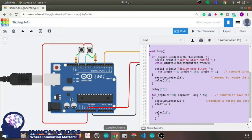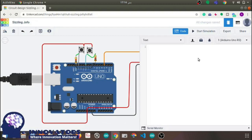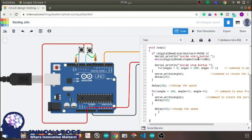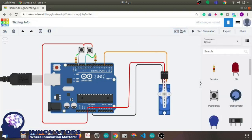Before simulation, recheck all the connections whether they are proper or not. Then press the simulation button to start functioning of the project.